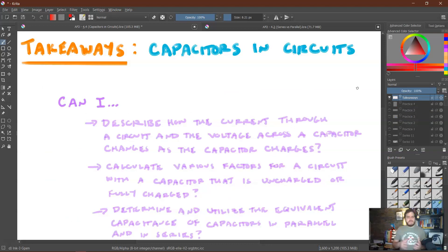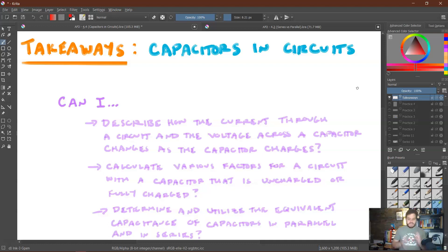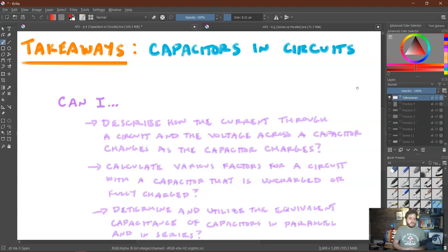Our main takeaways for how capacitors behave in circuits: we should be able to describe how current and voltage across a capacitor change as it charges, and calculate values for both the initial case and steady state. When the capacitor is uncharged — initial values — treat it like a wire. When fully charged — steady state — treat it like a break in the circuit, since no current can flow through that branch. We should also be able to find equivalent capacitance for capacitors in parallel and in series, and use that to find various circuit quantities.